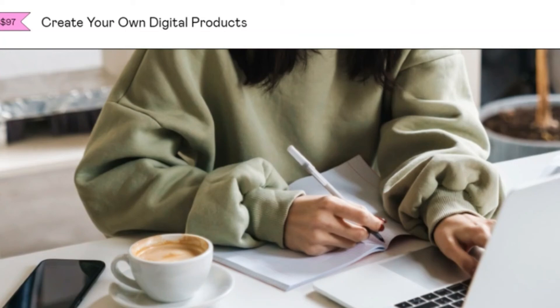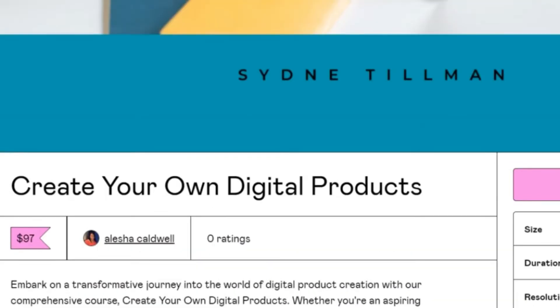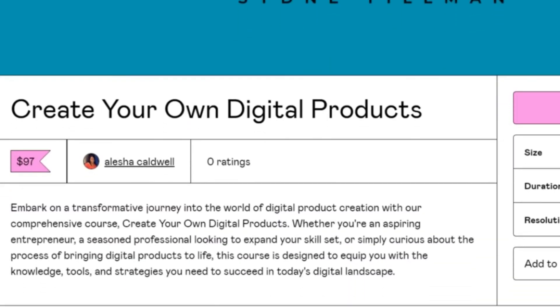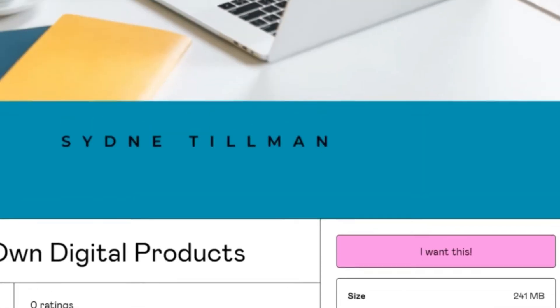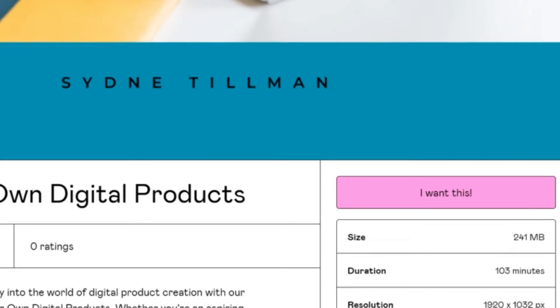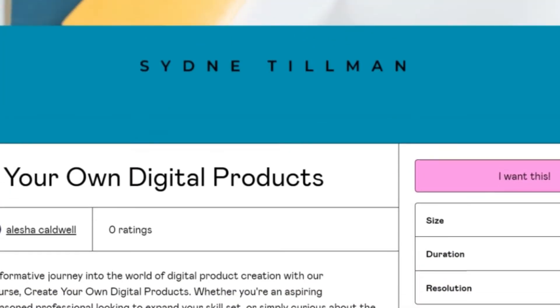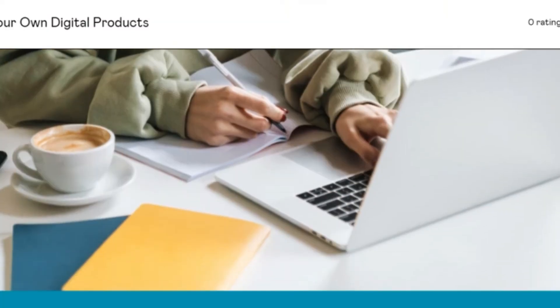By signing up for Create Your Own Digital Products, you gain more than just educational content. You become part of a community of aspiring creators, gaining access to ongoing support and advice. Engaging with peers and experts can greatly enhance your learning experience and provide you with insights not readily available through course material alone.